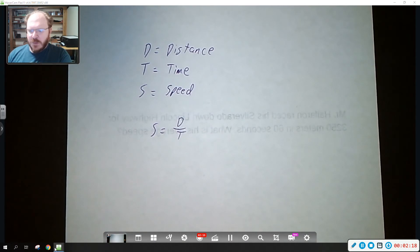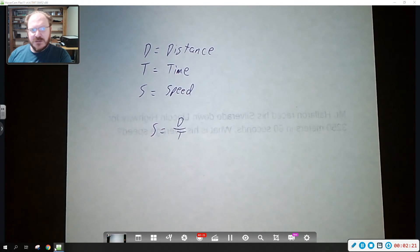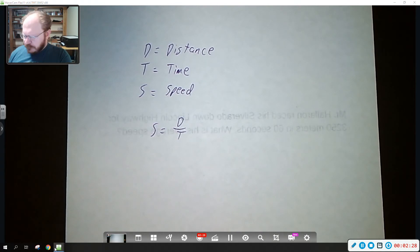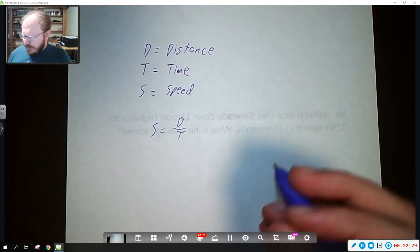We're going to be dealing with calculating average speed, so that is just going to be the total distance covered divided by how long it took to go that far. So that's what we've got.